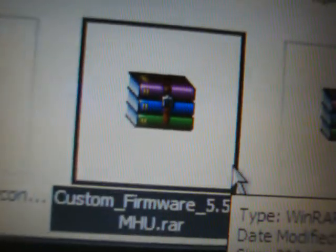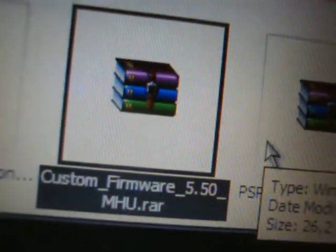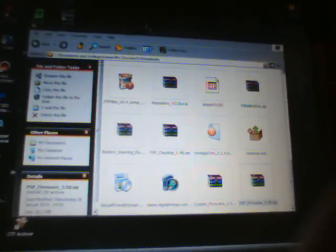All right, so two files I'm gonna have be downloaded right here. Here's one of them right here, it's called custom firmware 5.50MHU.RAR, and the other one is going to be called the PSP firmware 5.50.ZIP. You're gonna simply, well first off, let's go to my computer and get the PSP memory stick up. Come on, all right there we go. Open up the removable disk for the PSP and then open up the PSP folder and then open up the game folder.